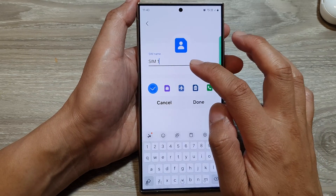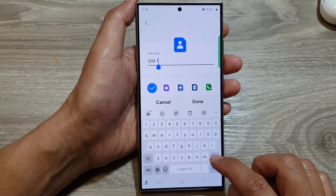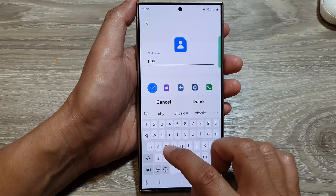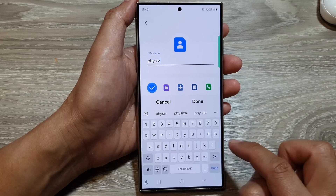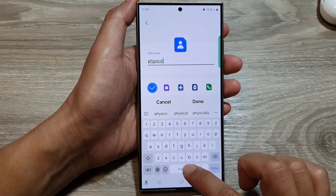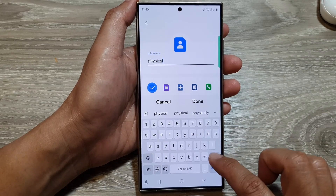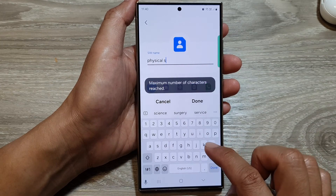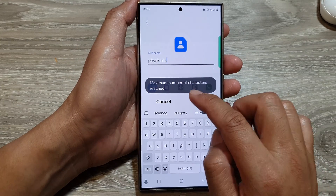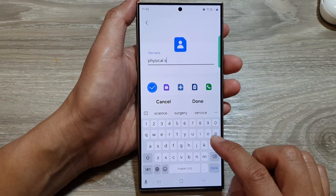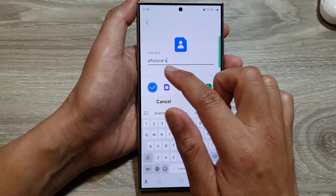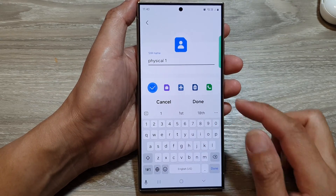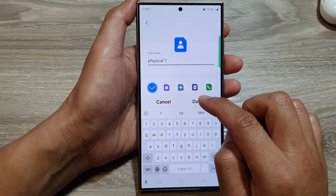Here, for the SIM name, you can change it to whichever you want. For example, you can call it 'Physical SIM.' Note there is a maximum number of characters allowed — around 10 characters. So perhaps just enter 'Physical One' and then tap Done.